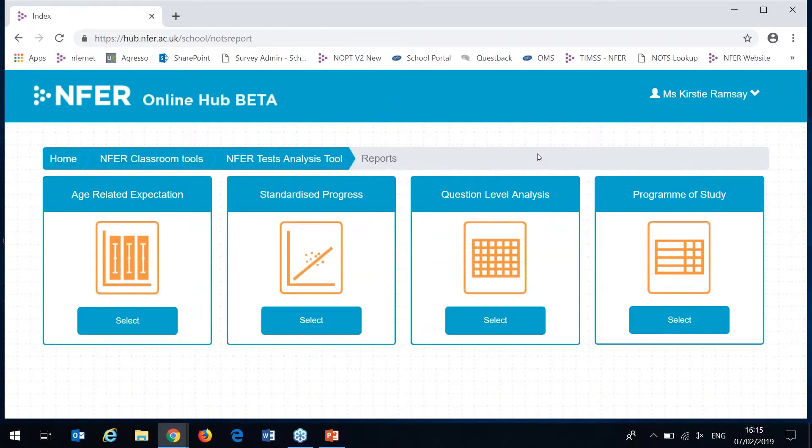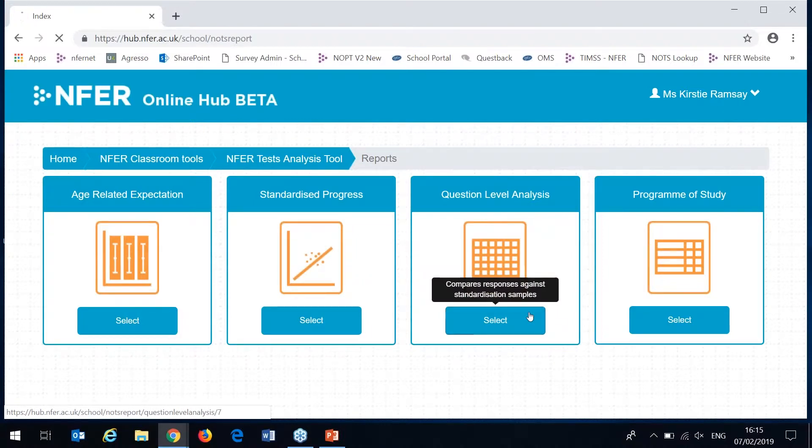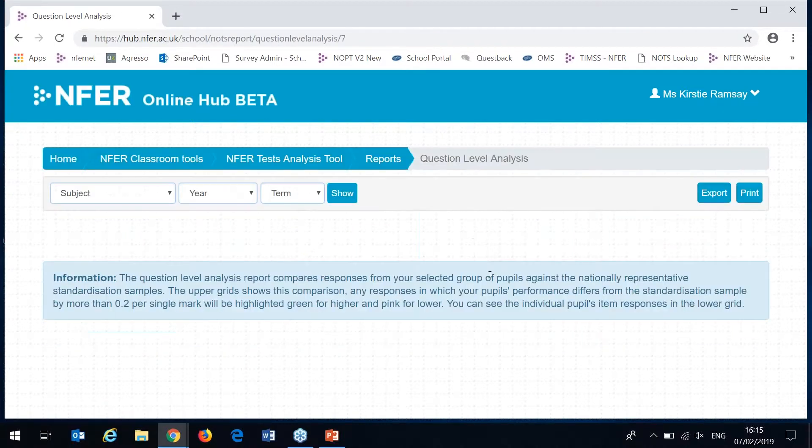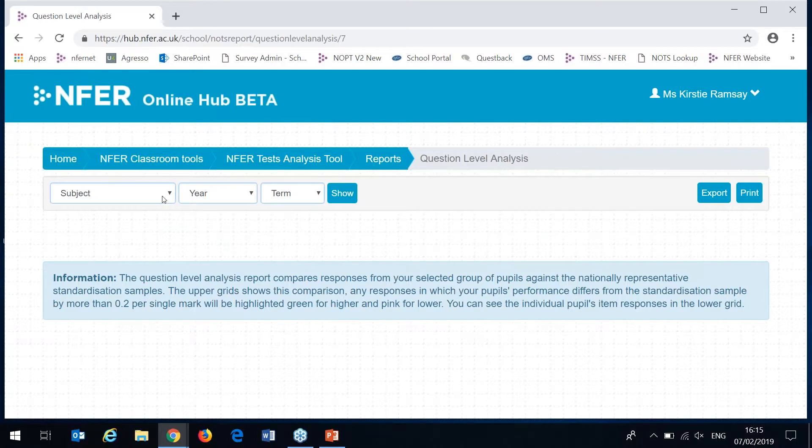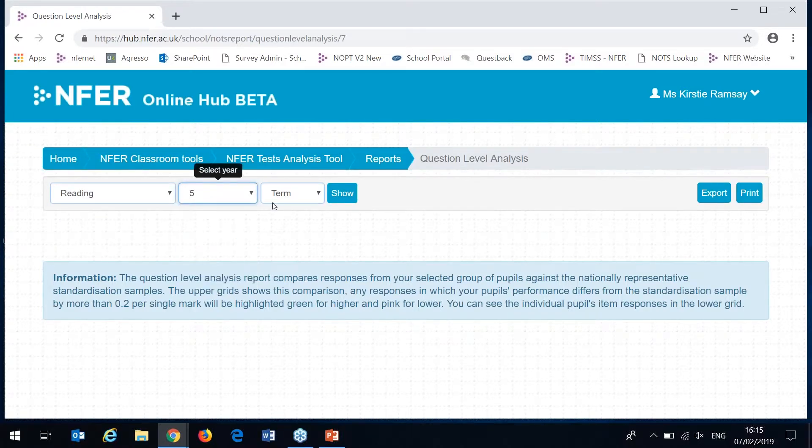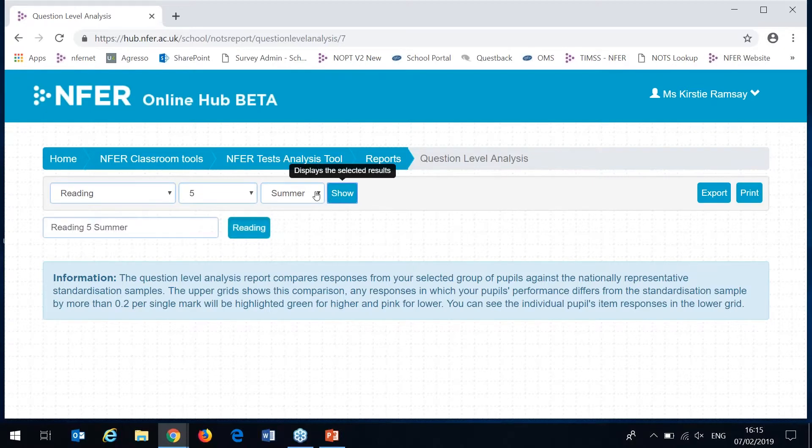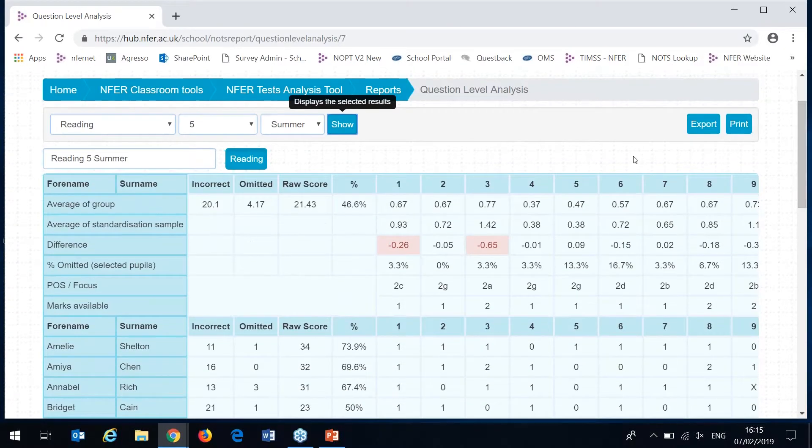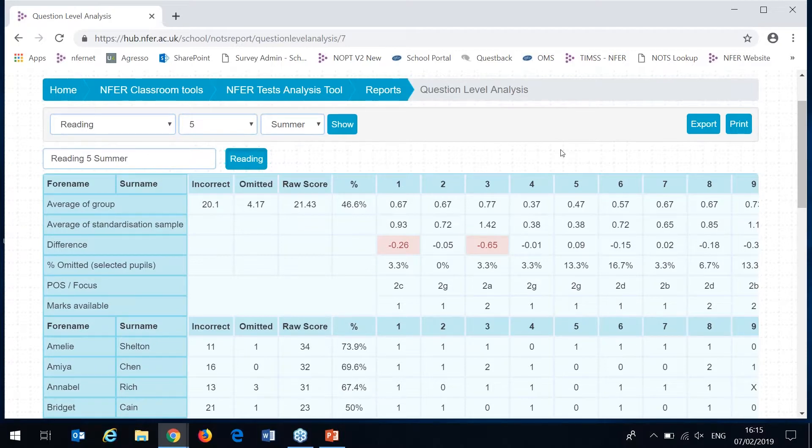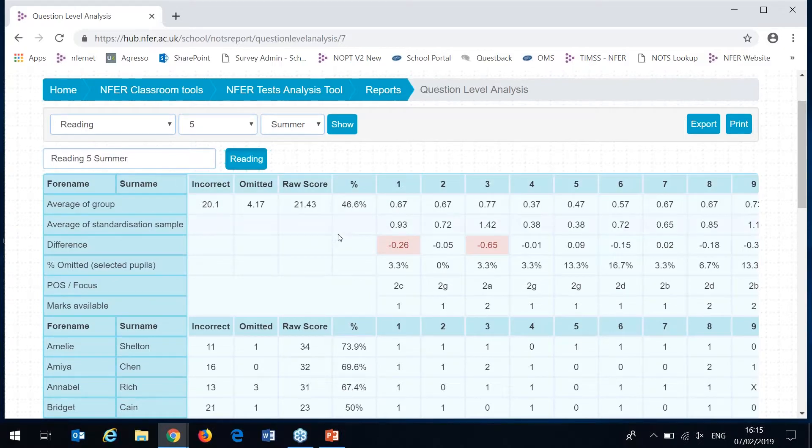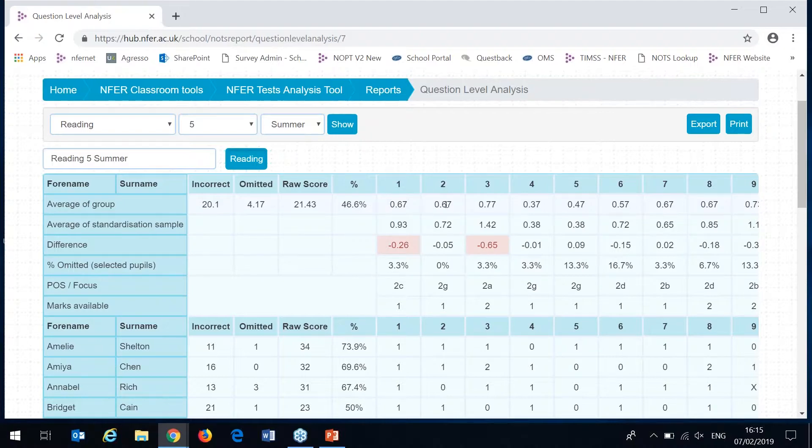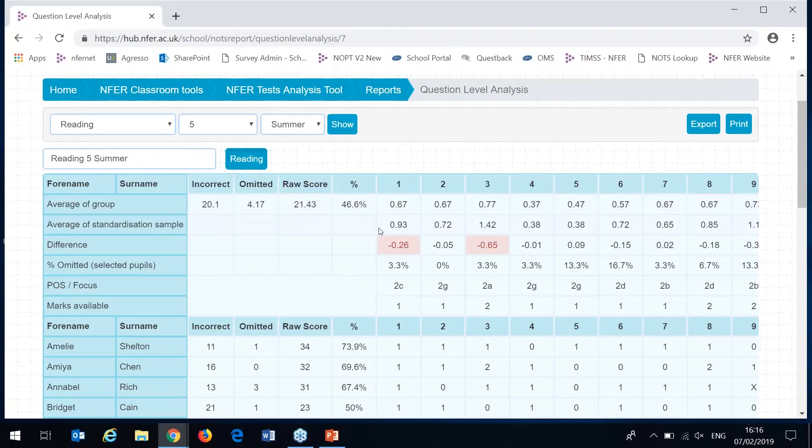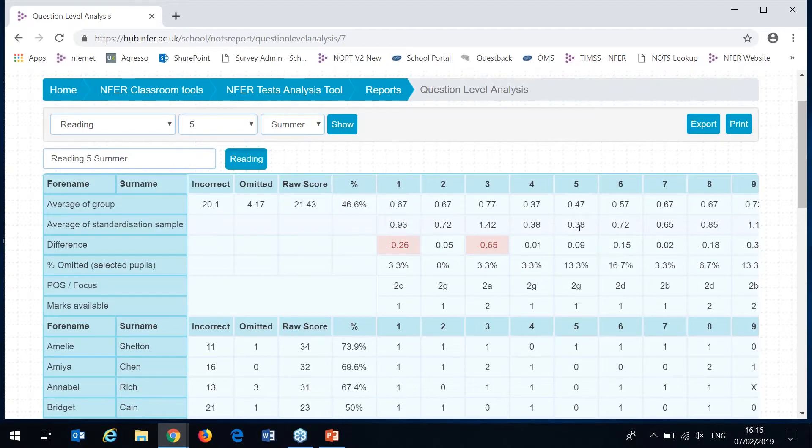The next report I have to show you is the question level analysis. Again it's one assessment at a time that you can view and only if item level data has been entered. I'll pick and show you the year five summer reading again. This report takes your selected pupil responses and compares these against the nationally representative sample responses. You can see this in the upper grid here.